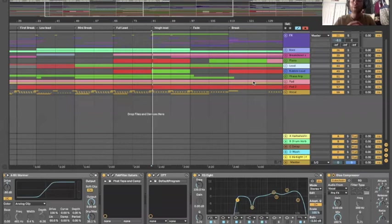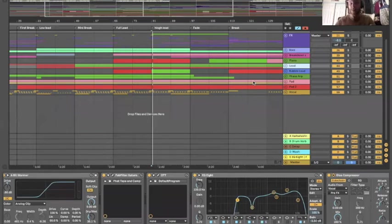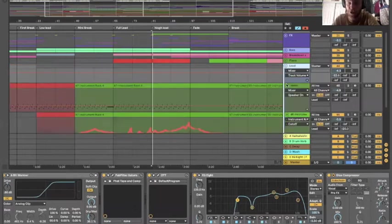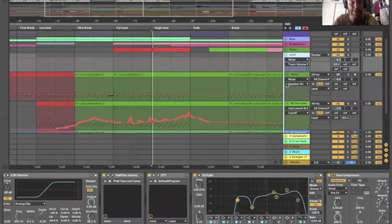All right you guys, so now we're inside Ableton, about to dig into the lead sound of my track Mimic. I'm going to hop down into here, open up the channel so you see exactly what's going on.